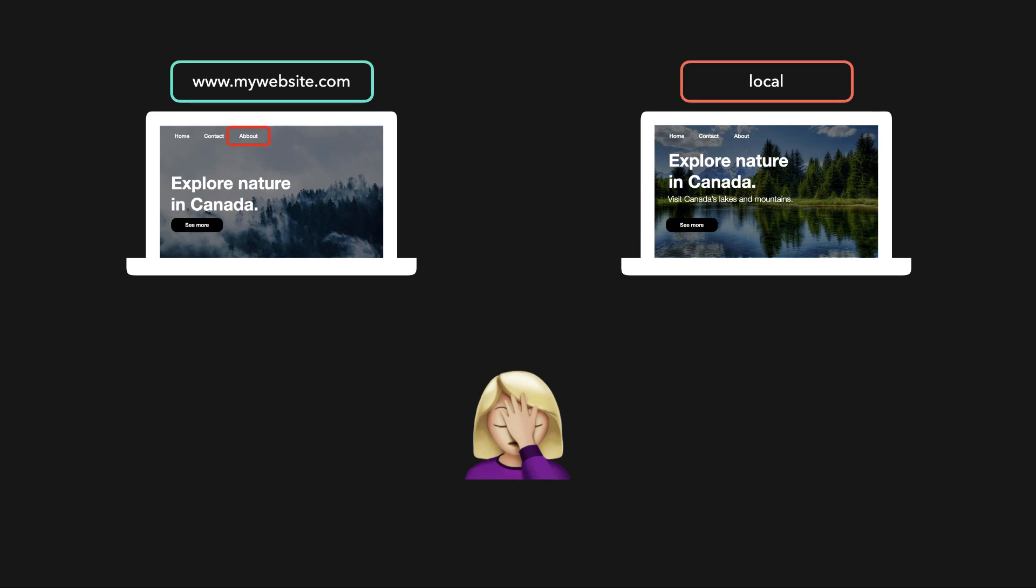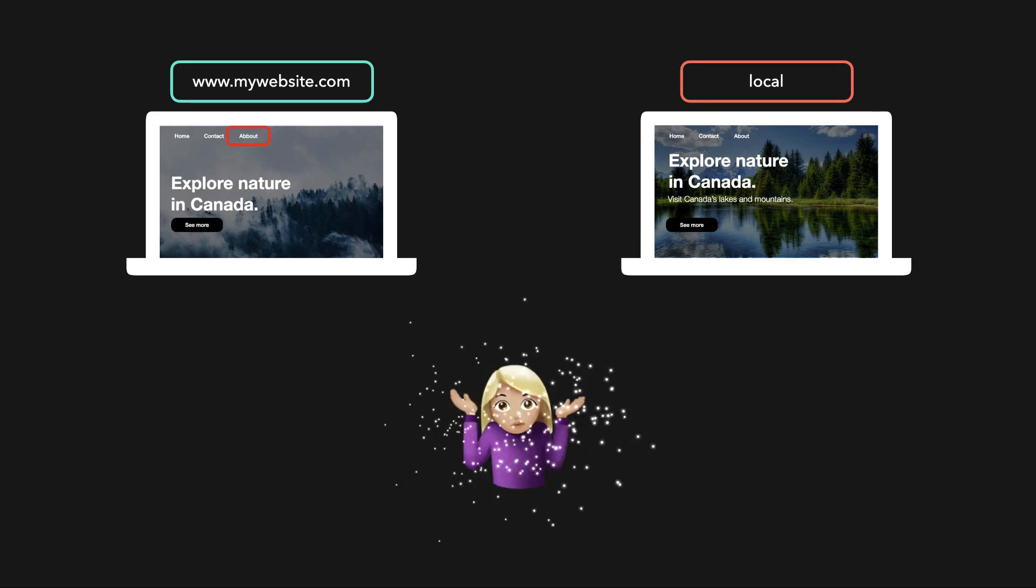But wait a second, we changed a background image and added a subtitle which we don't want to deploy yet, so we can't update the contents of the deployed website without overwriting all the changes that we've just made locally.